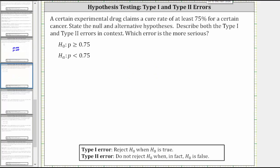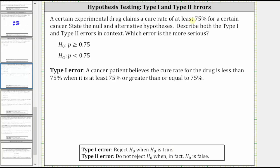Now let's determine the type one and type two errors. In this context, the type one error is a decision to reject the null hypothesis that P is greater than or equal to 0.75 when the null hypothesis is true. This means the type one error is a cancer patient believes the cure rate for the drug is less than 75% when it is actually at least 75%.